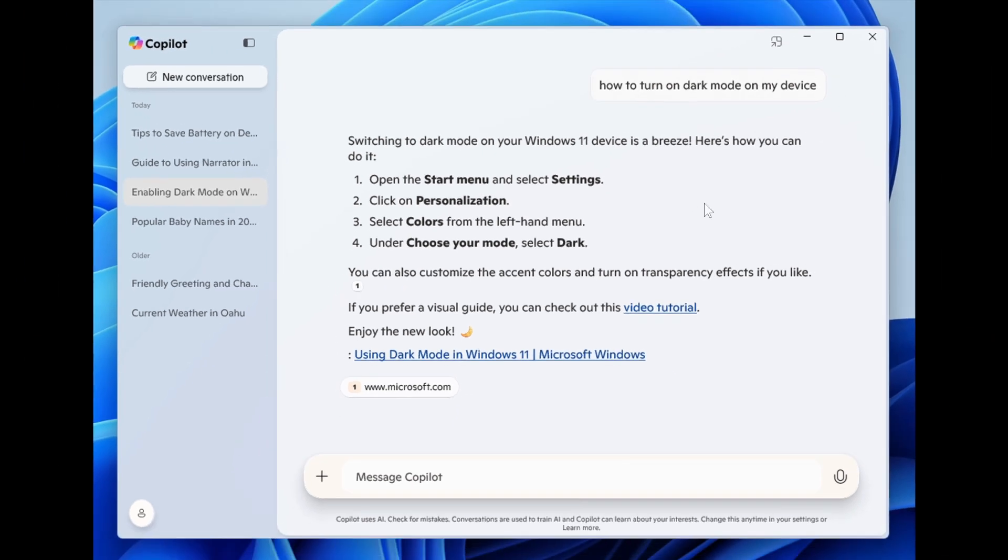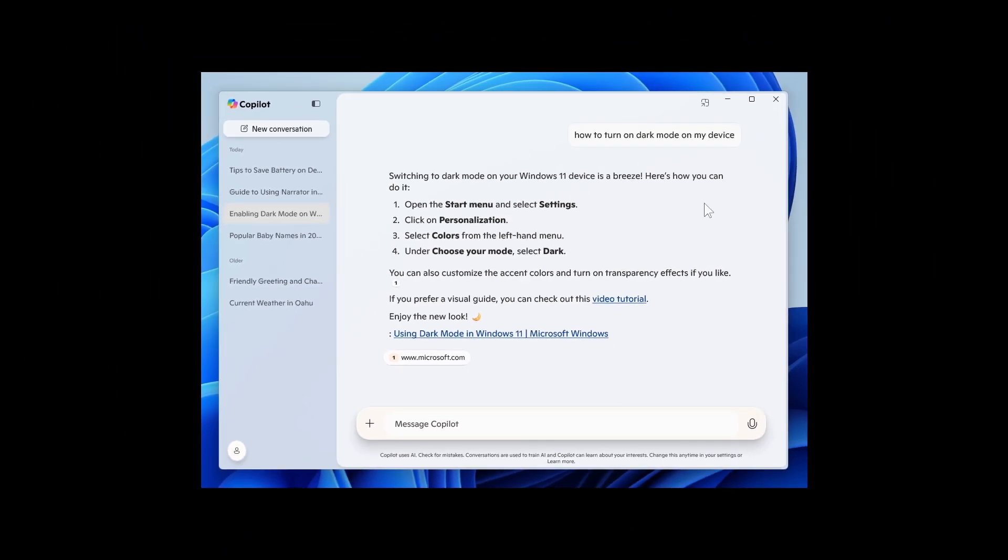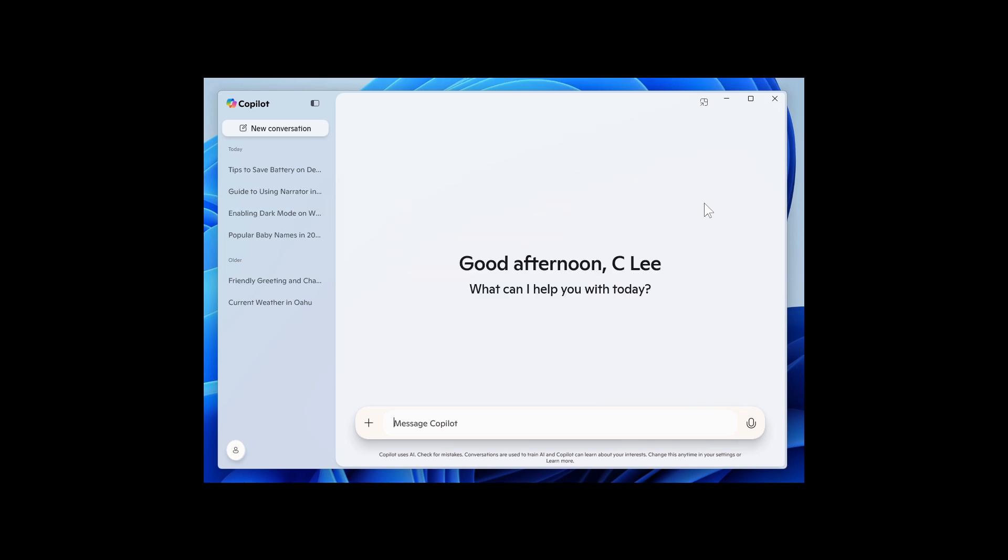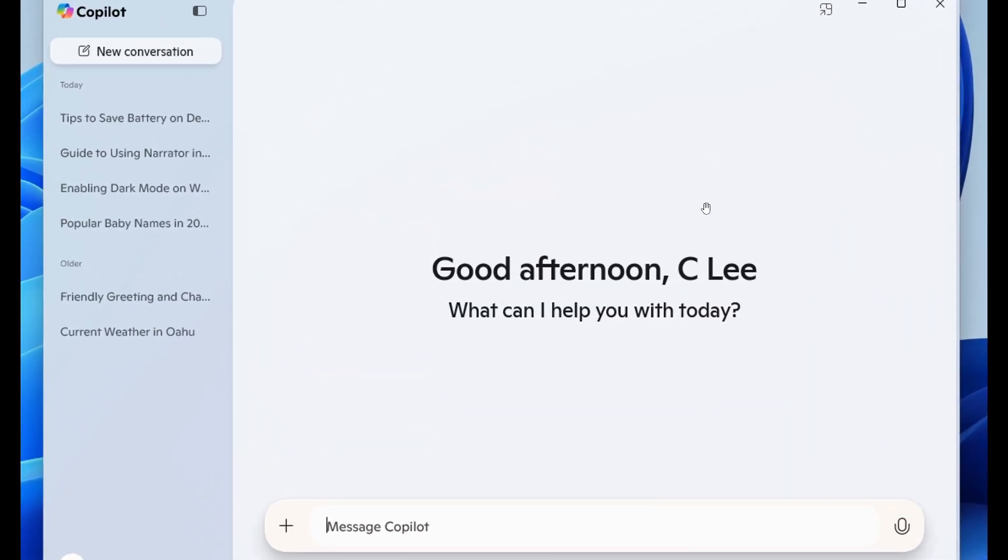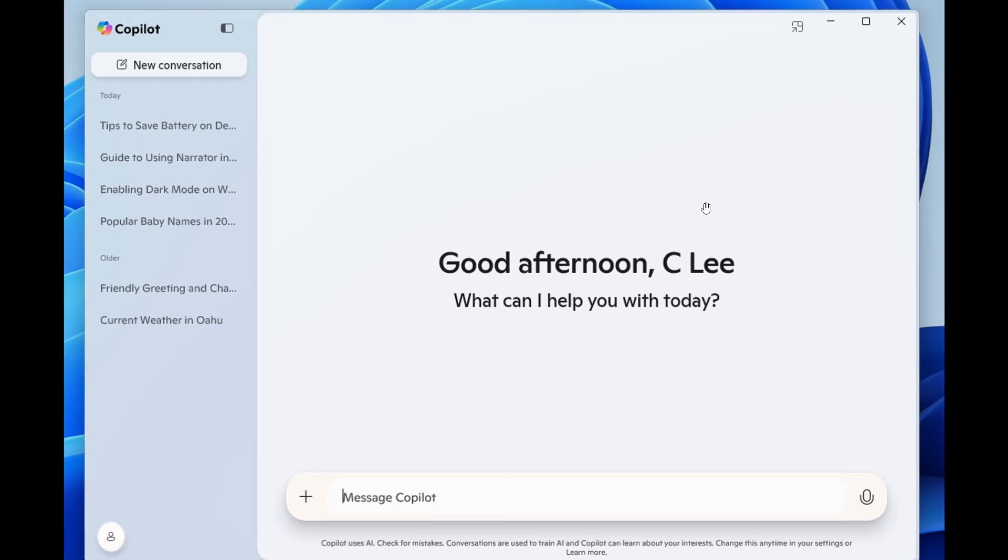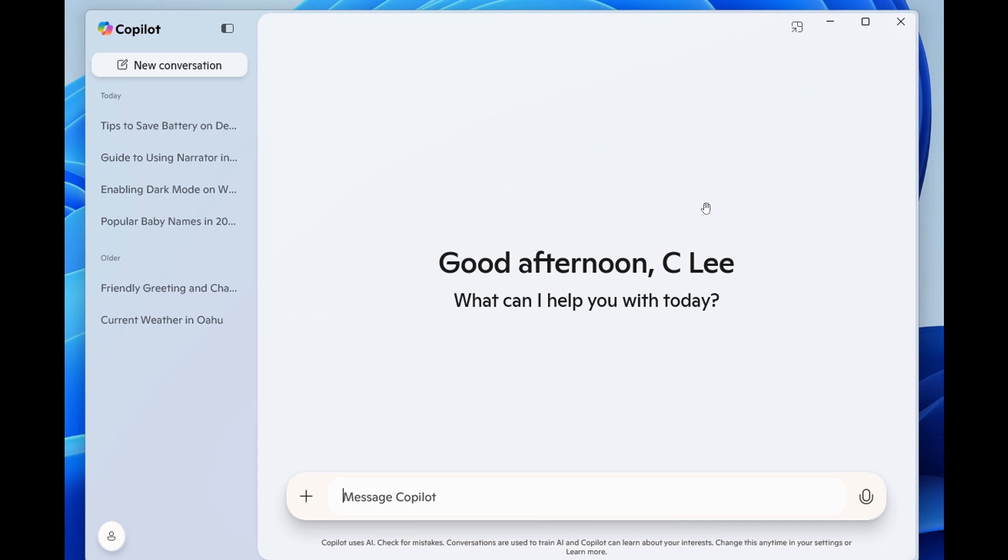And this Copilot app update is version 1.25023.101.0 and higher, and is beginning to roll out across all Insider channels via the Microsoft Store. And that's rolling out to Insiders gradually. So just take note of that if you do find yourself in the Insider program.